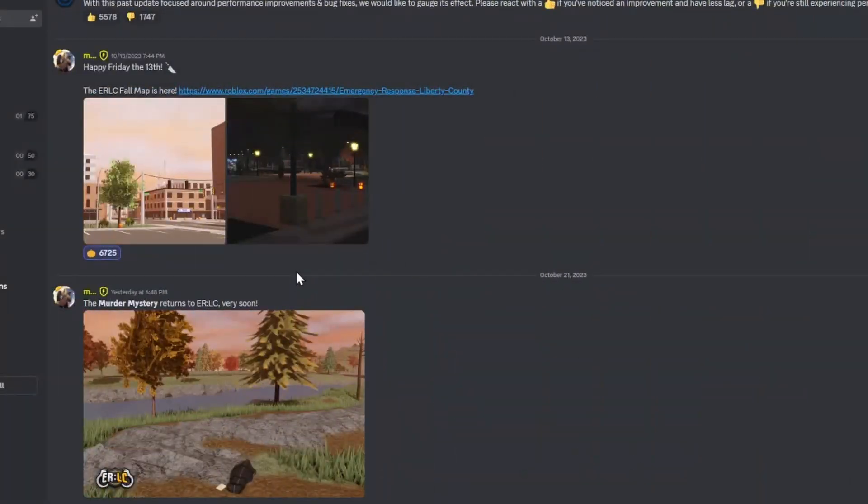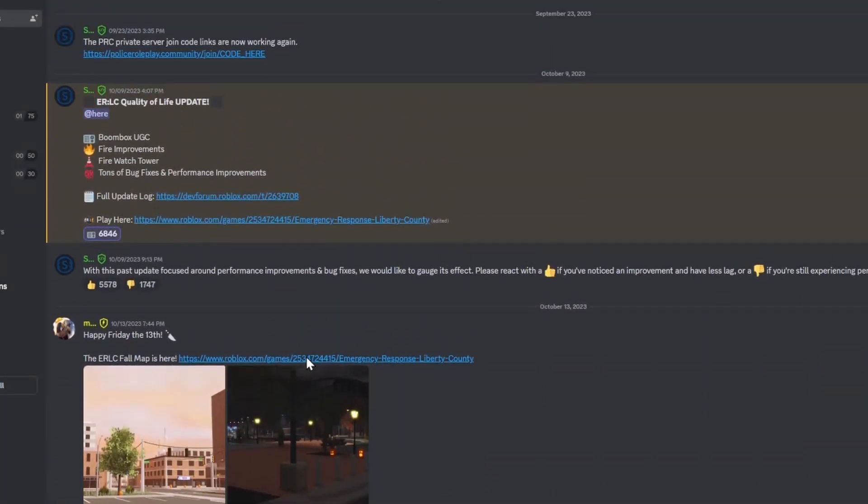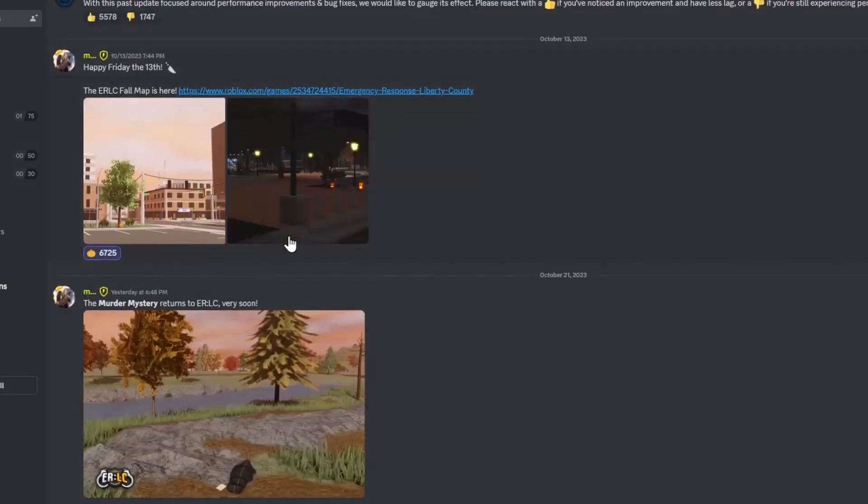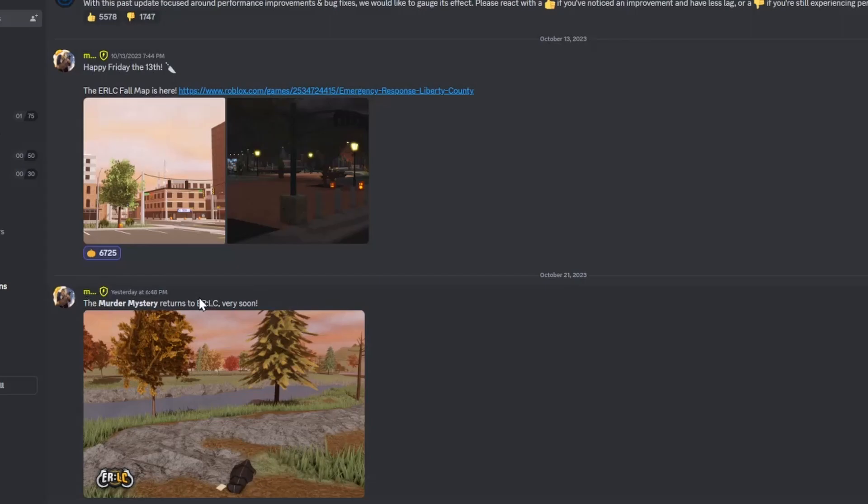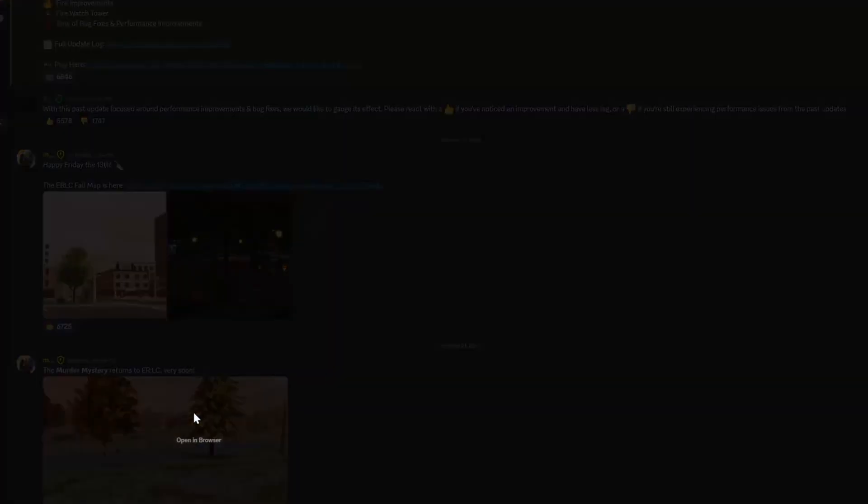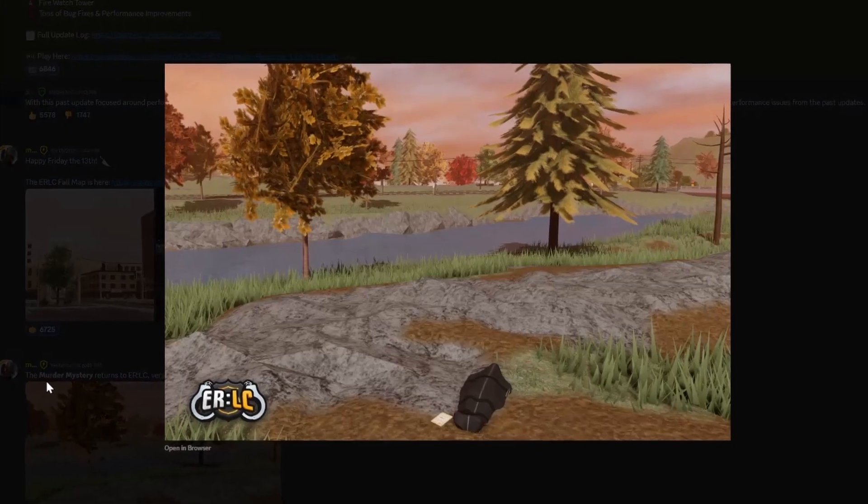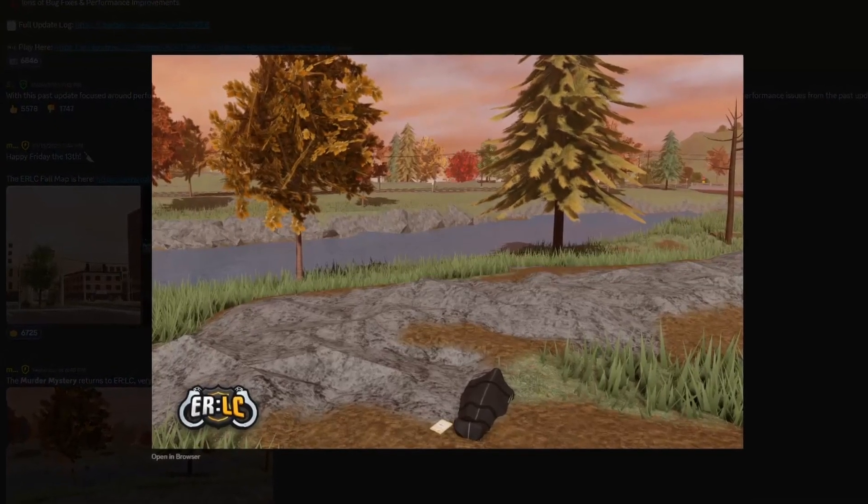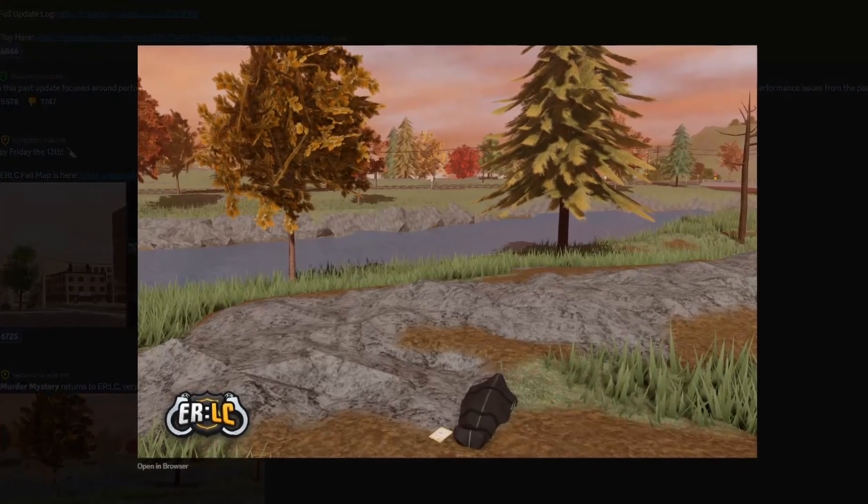So if we head over to Discord here on the PRC Discord server, you can see that last night for me they posted the murder mystery returns to ERLC very soon. And they posted a picture with that, and that is basically just the normal ERLC landscape.